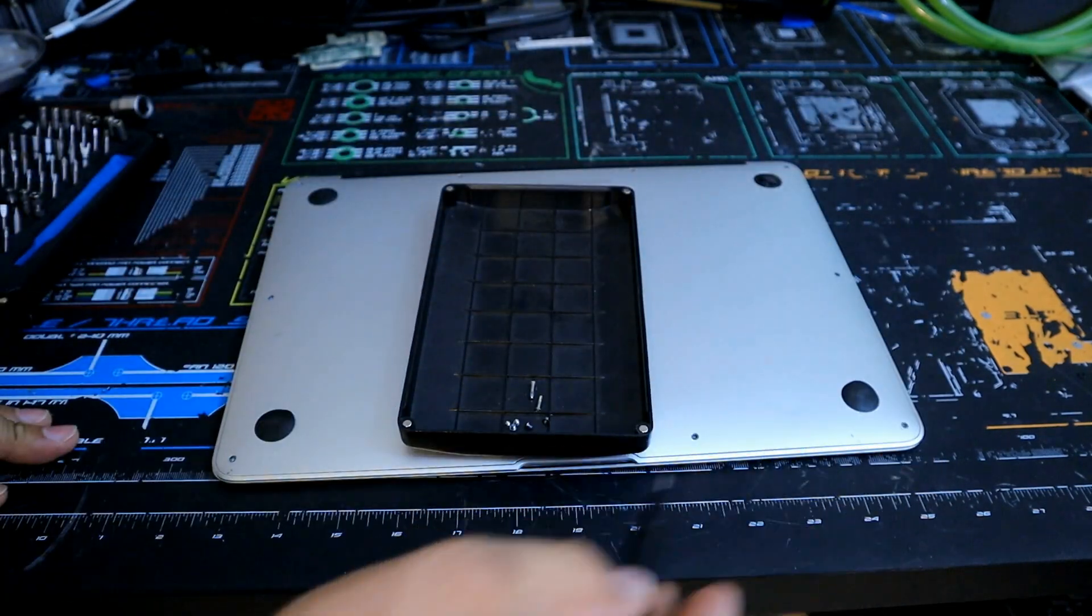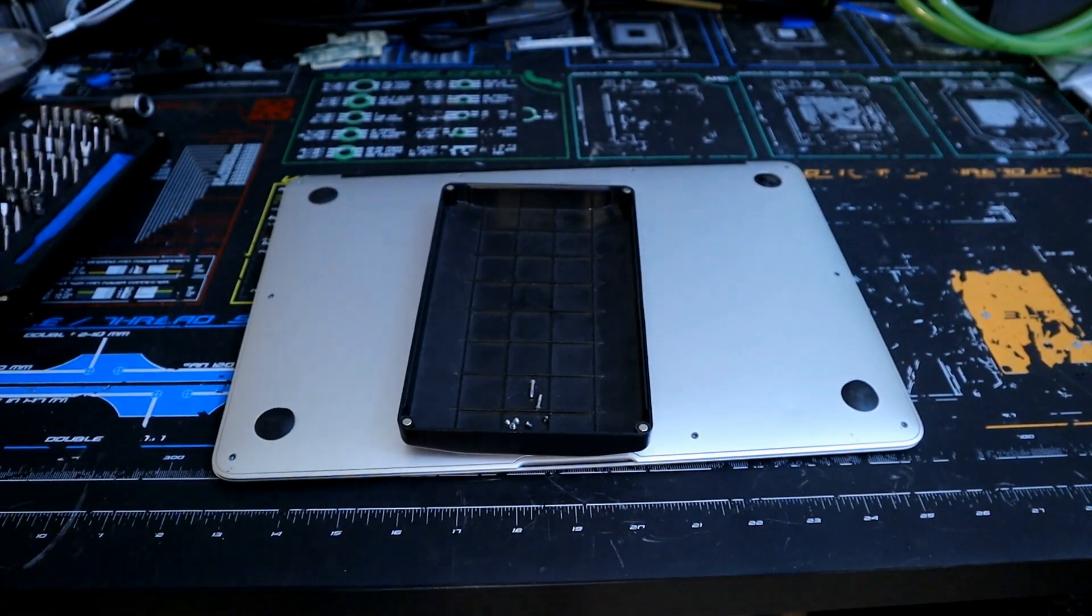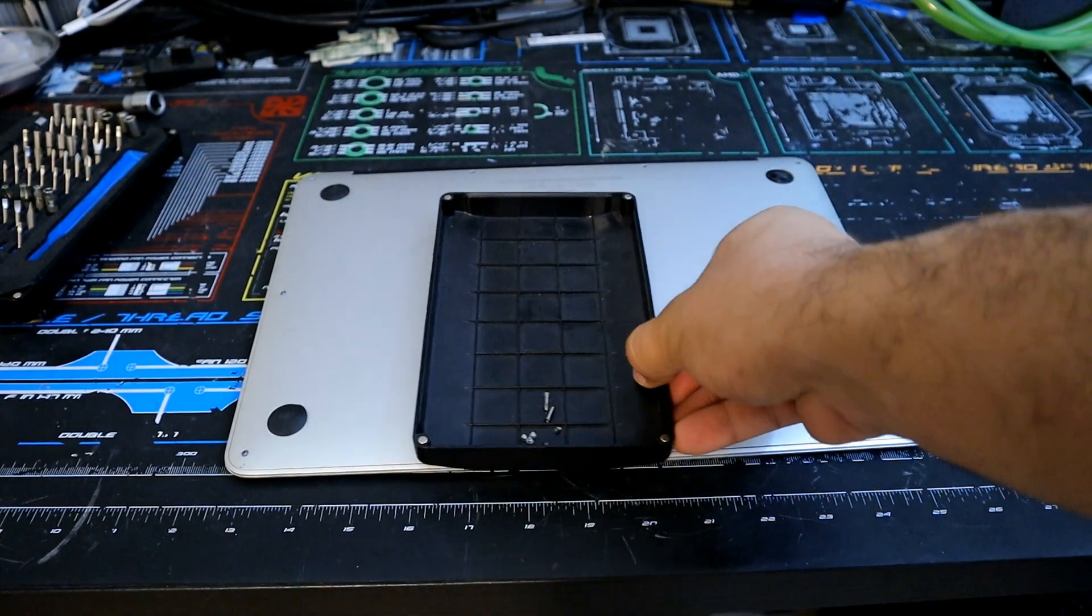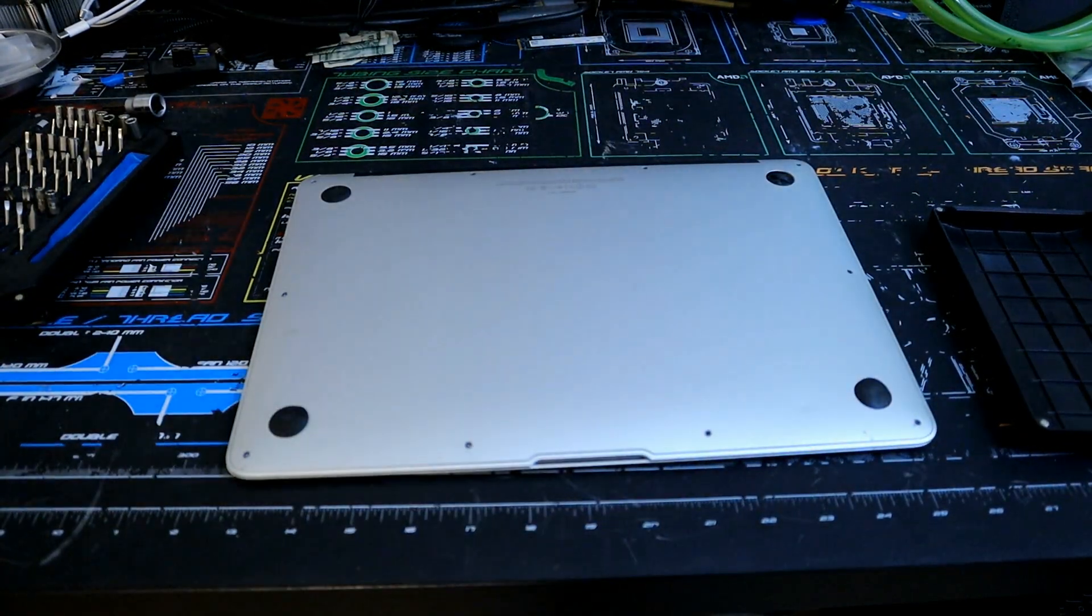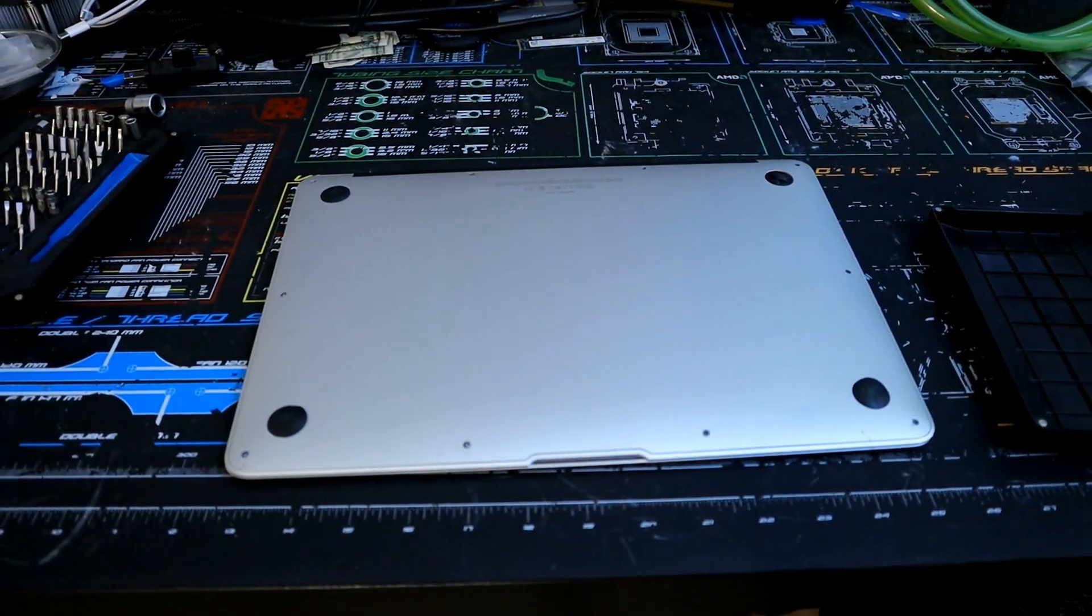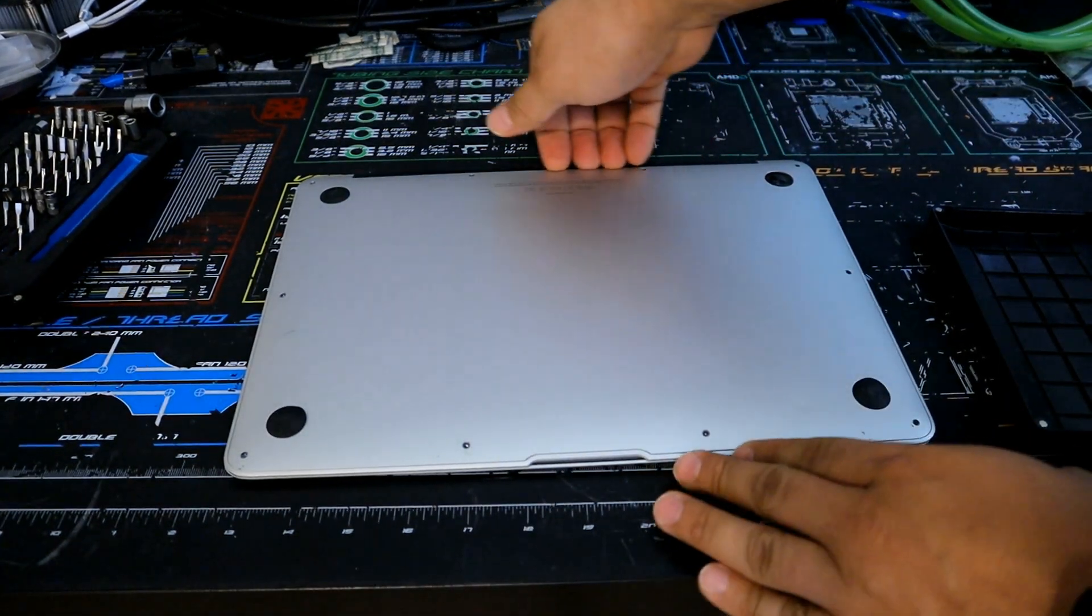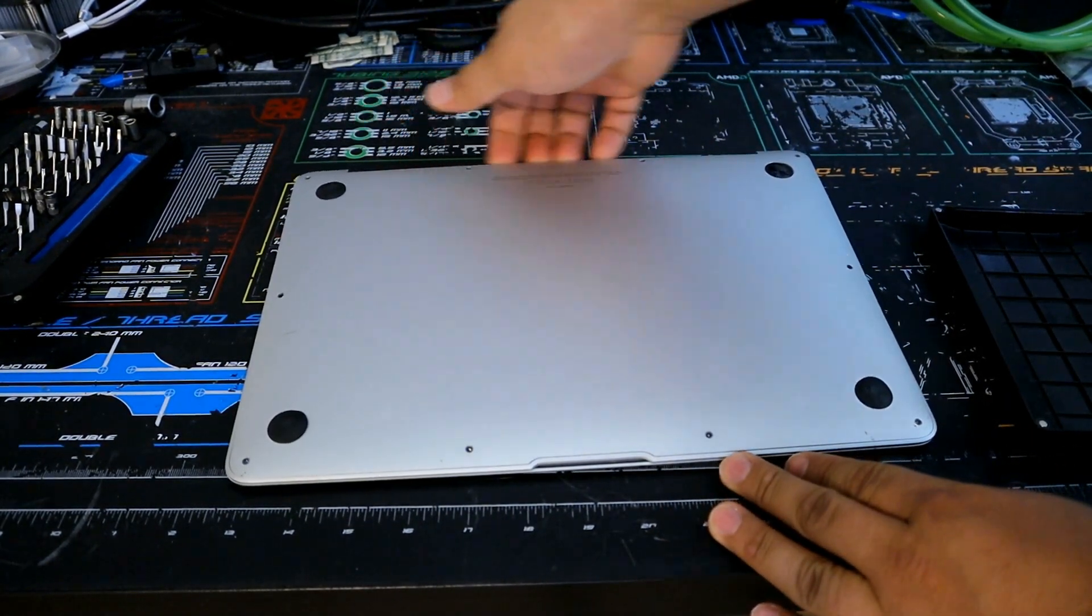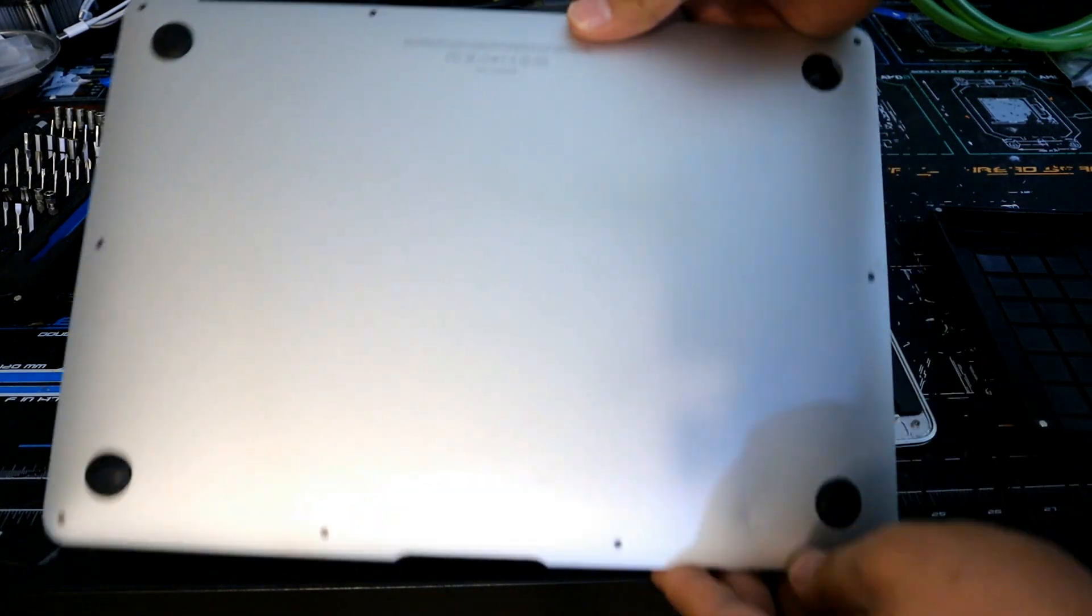And that should be everything. So now that we've got all the screws out, we can place this to the side, and the easiest way to get to the back and pull this off is actually right here, just kind of wedge your fingers in the back, and it comes off pretty easy.